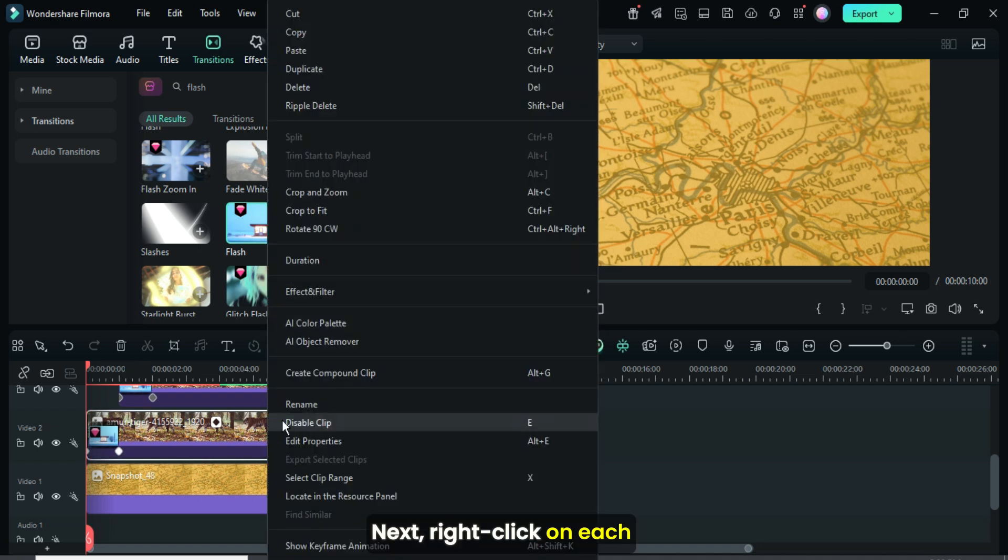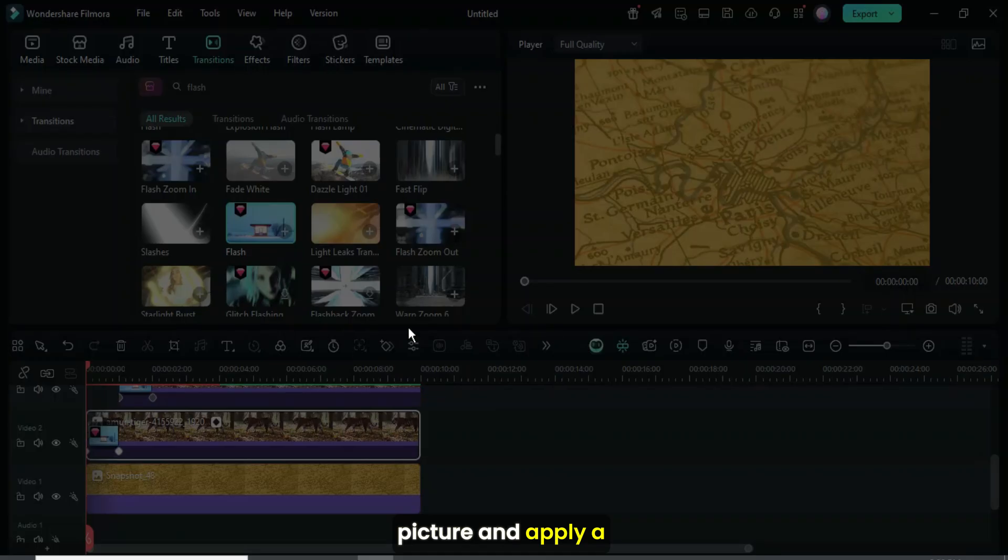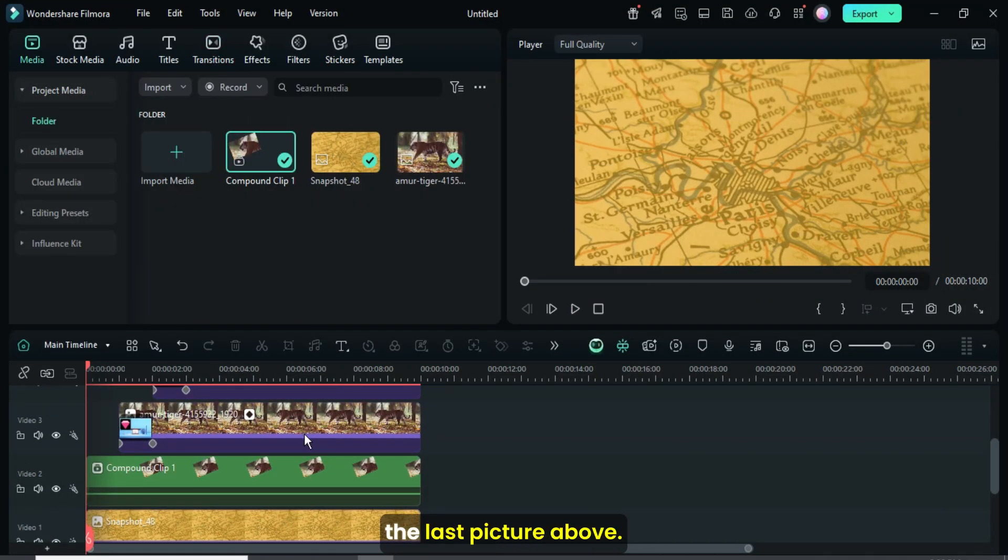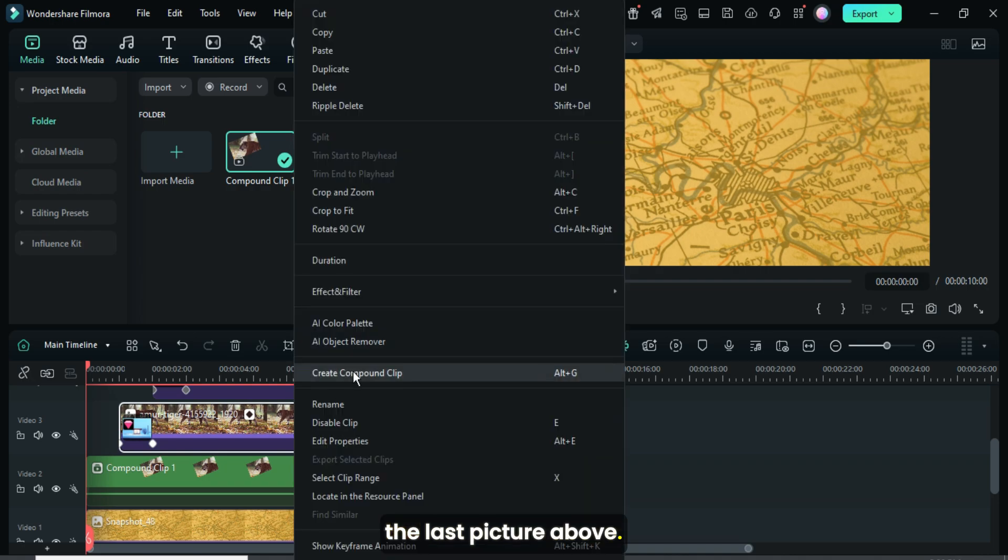Next, right-click on each picture and apply a compound clip accordingly until the last picture above.